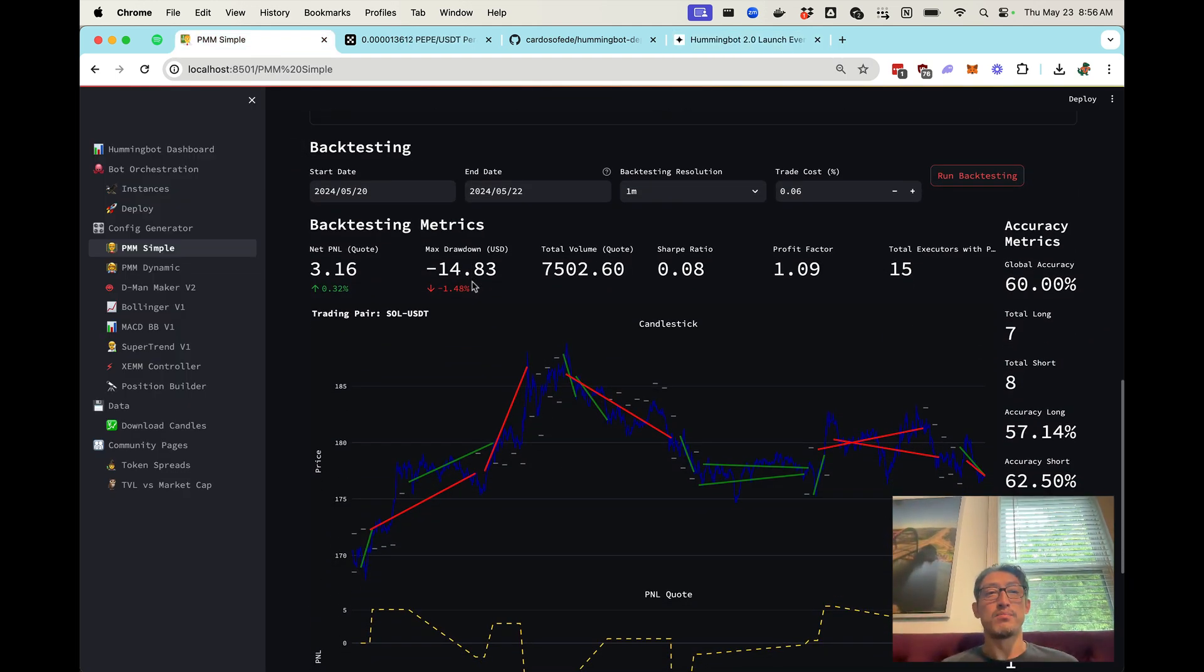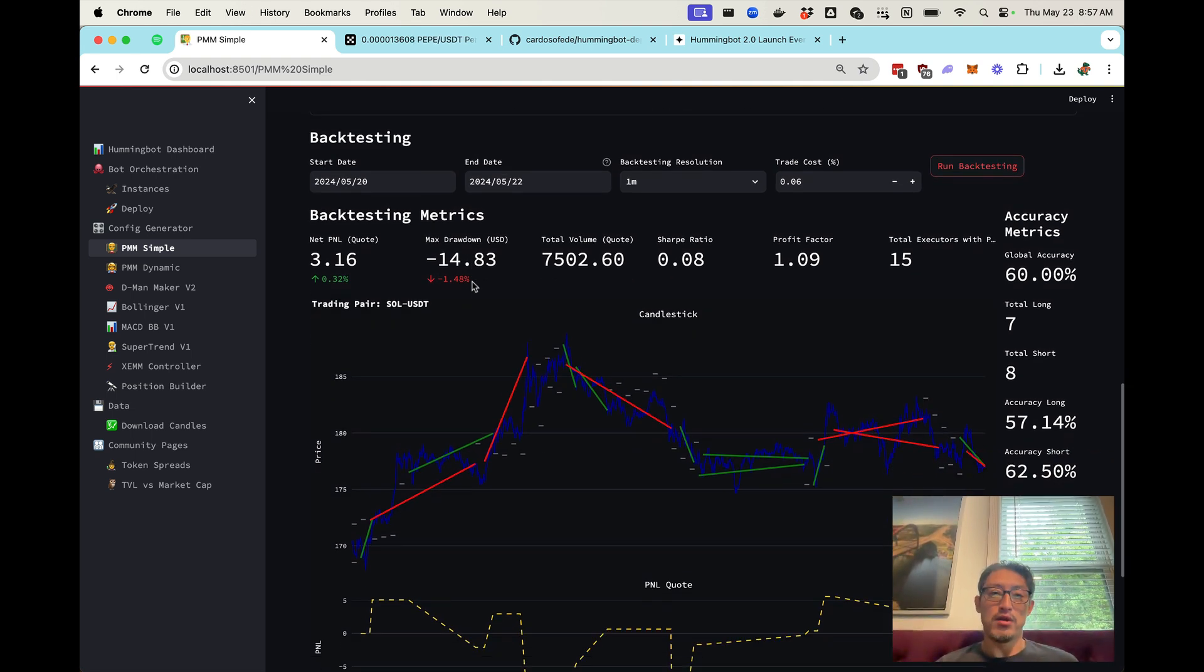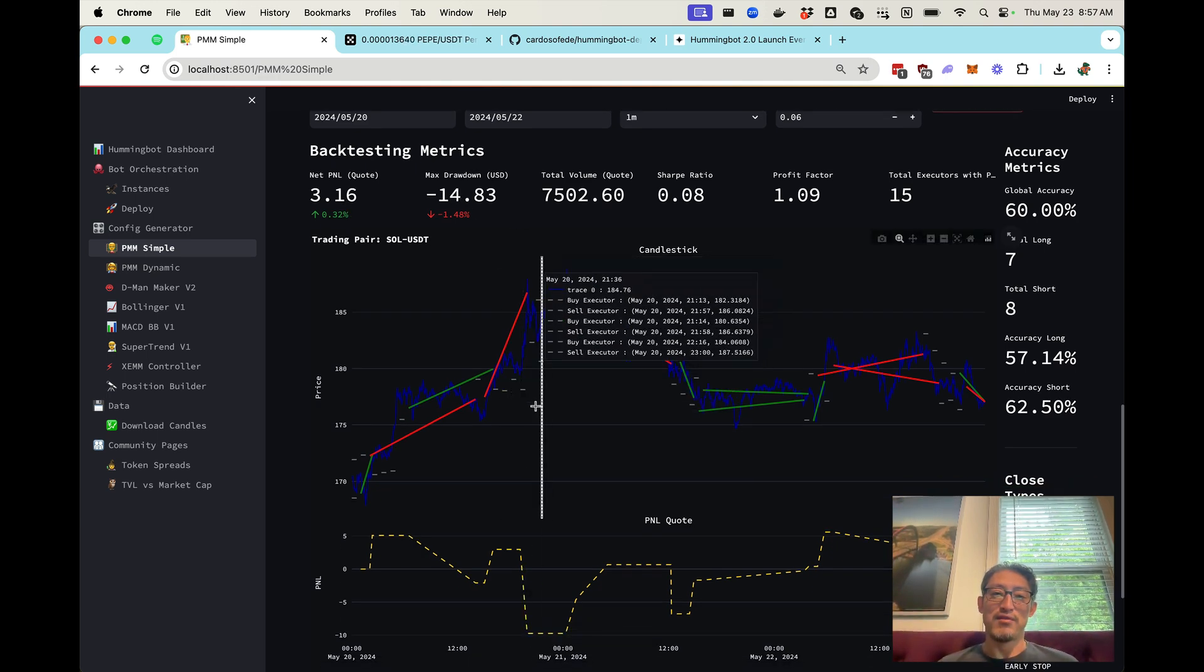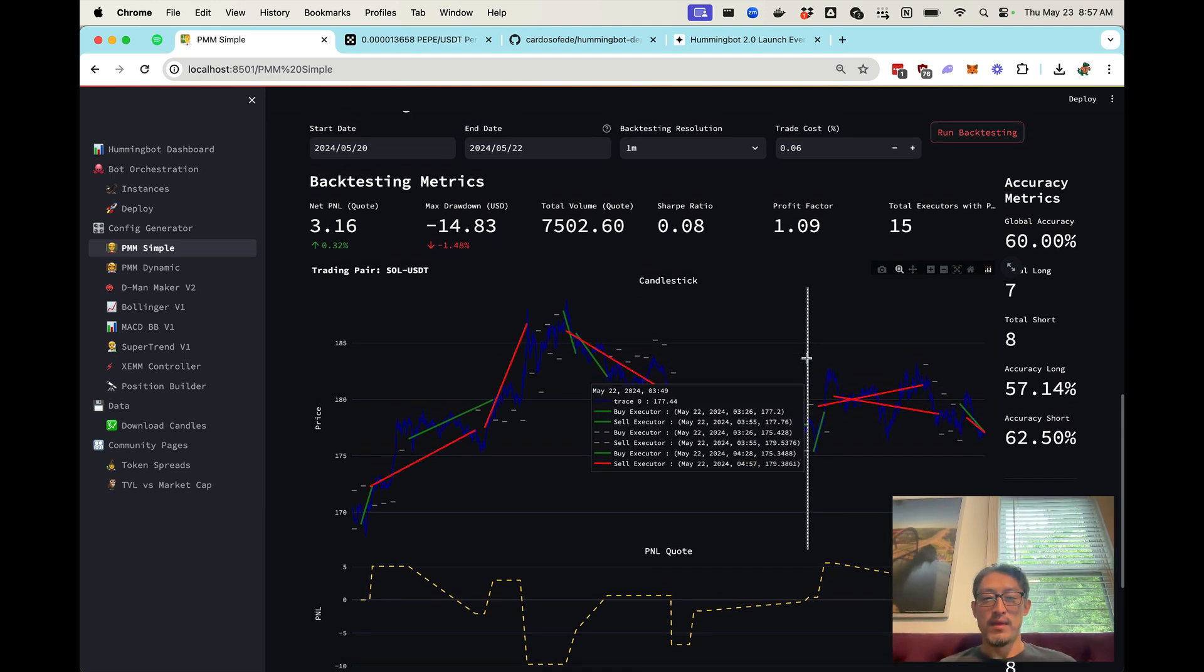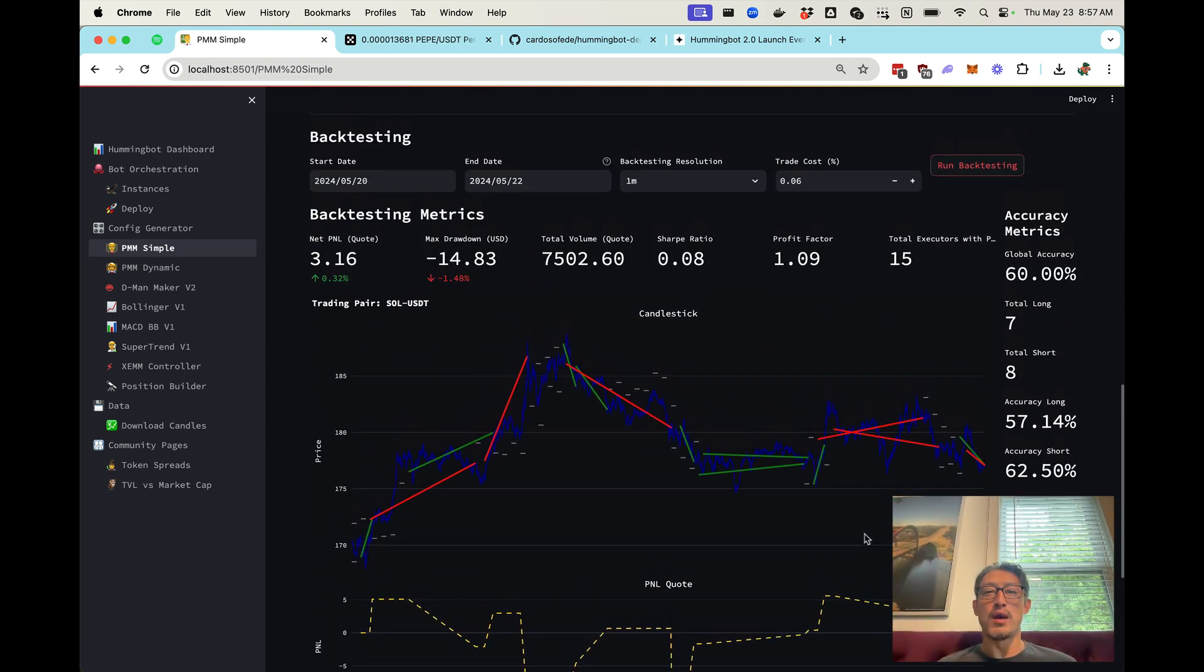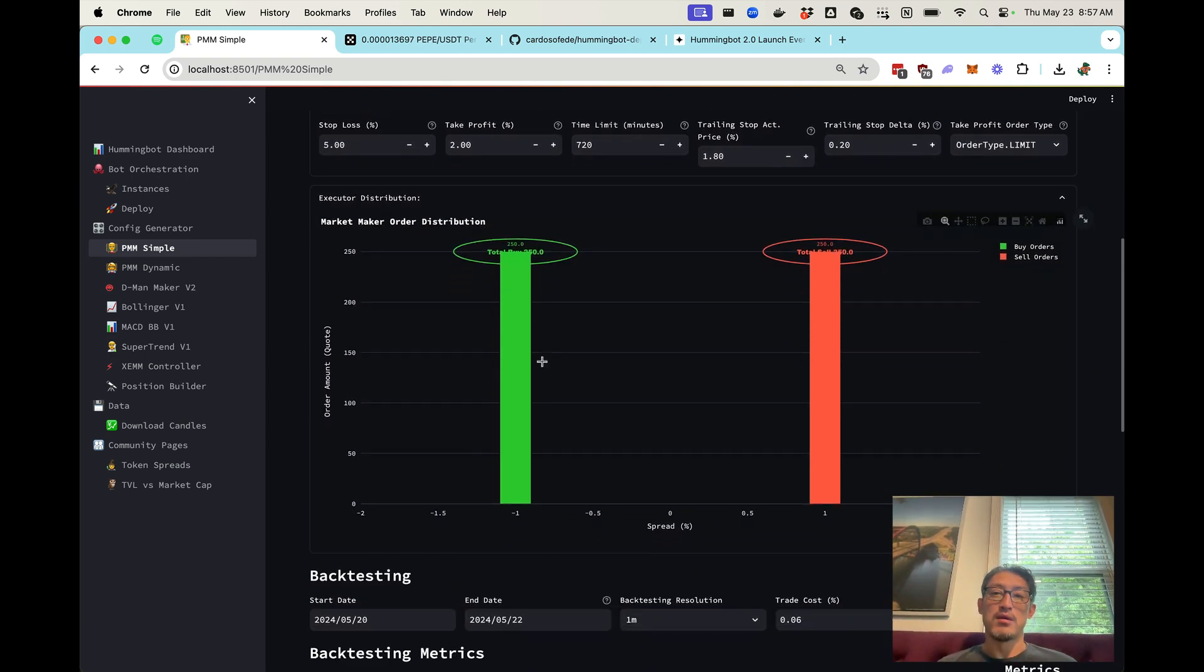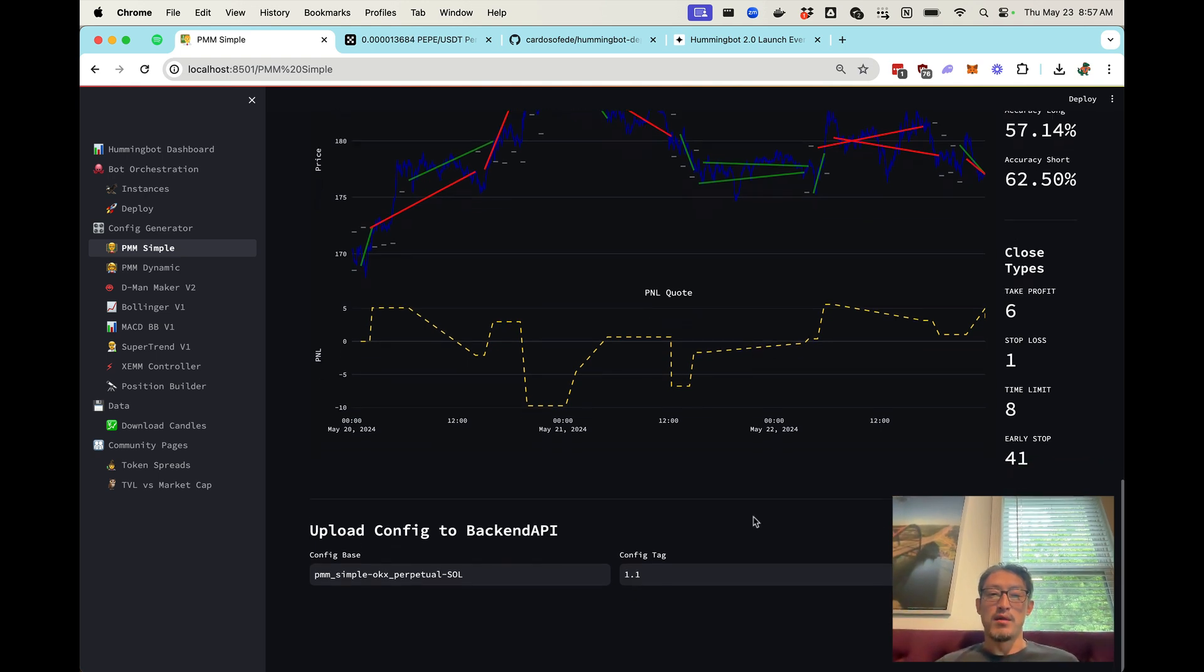So it looks like our backtest is completed. So this strategy, if we had just basically put it out there, the backtest says we actually would have made $3, but there's a pretty high drawdown here, as you can see. So we're definitely exposed to the market pretty heavily. So I think you can deploy this live, but we may want to go back and configure some of these settings to maybe lower the spreads, increase risk management, or perhaps even place more spreads, but let's go and deploy this live.